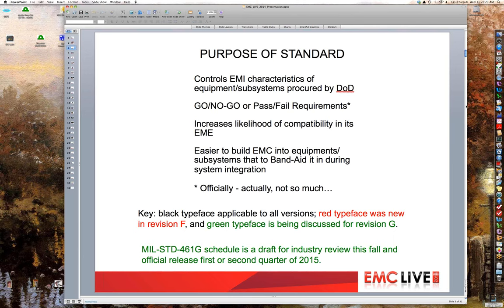Key to the rest of this presentation: black typeface is applicable to all versions, red typeface was new in revision F, and green typeface is being discussed for revision G. Anything discussed about 461G today means it's under discussion — it doesn't mean it will be in 461G. There's not even a draft for industry review at this time. These are topics of interest to the Tri-Service Working Group. The schedule is to release a draft for industry review this fall, with official release of the standard in the first or second quarter of 2015.